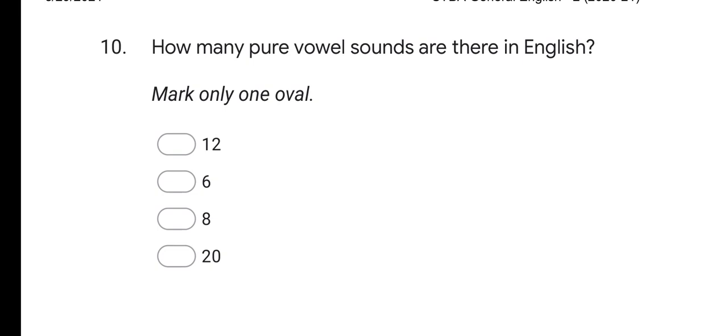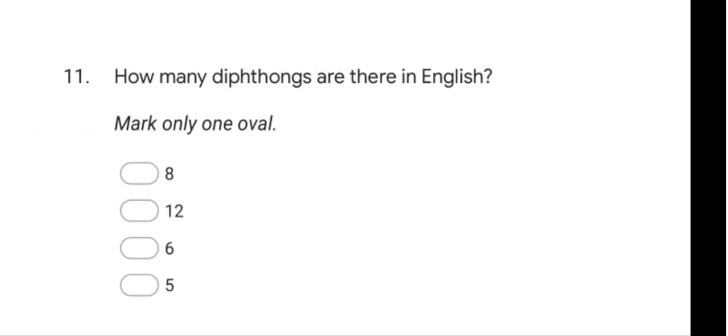Next question: how many pure vowel sounds are there in English? Options are 12, 6, 8, and 20. The correct answer is 12. There are 12 pure vowel sounds in English.